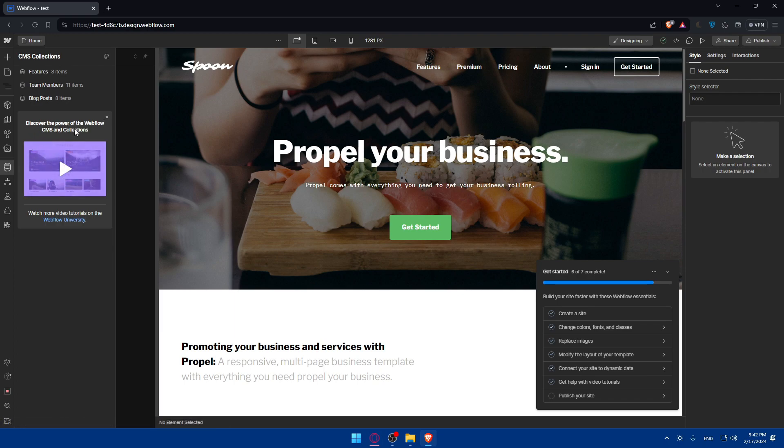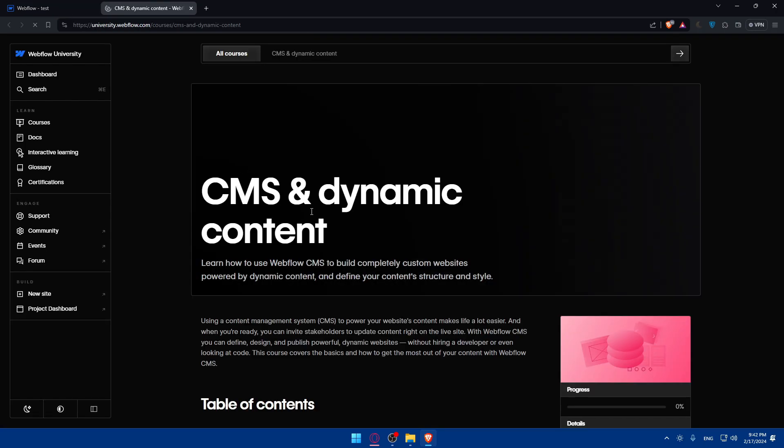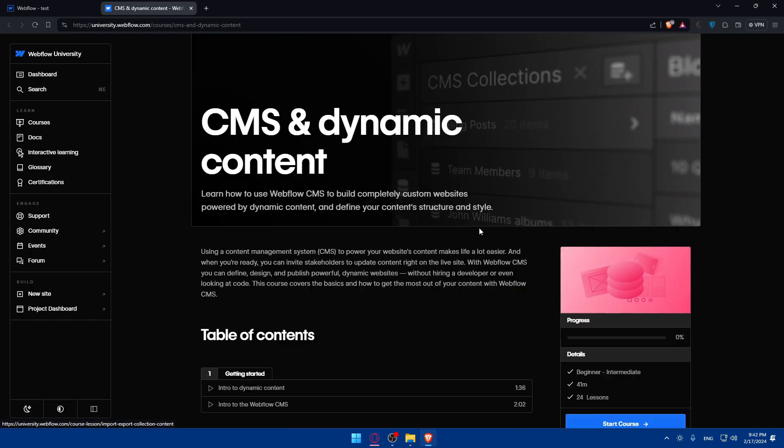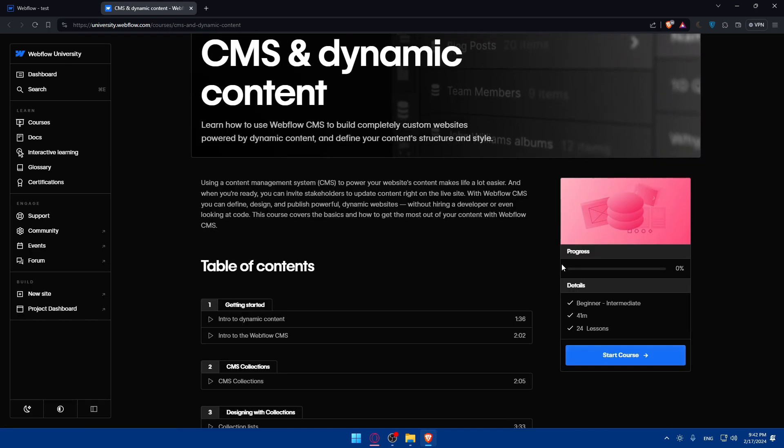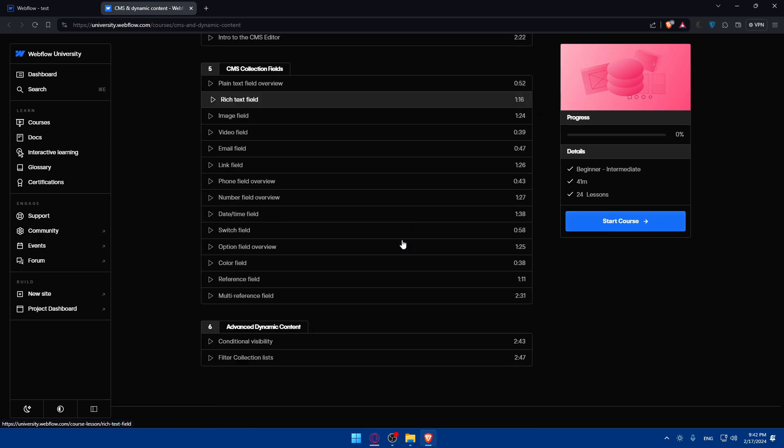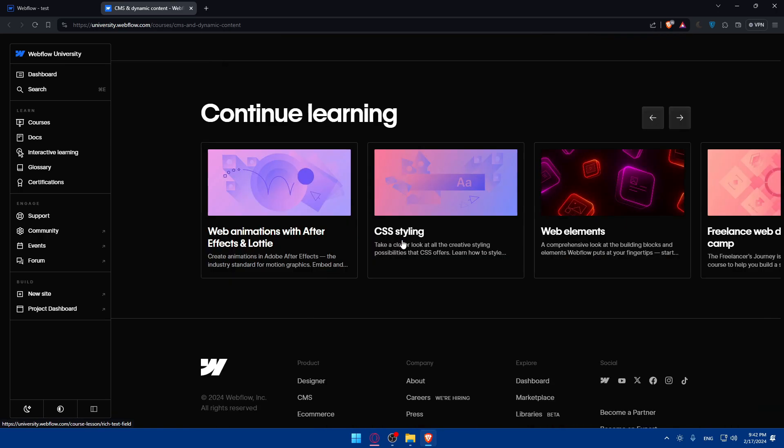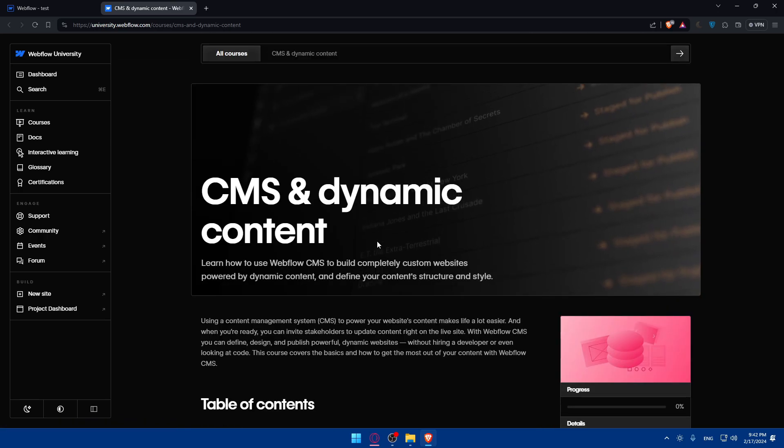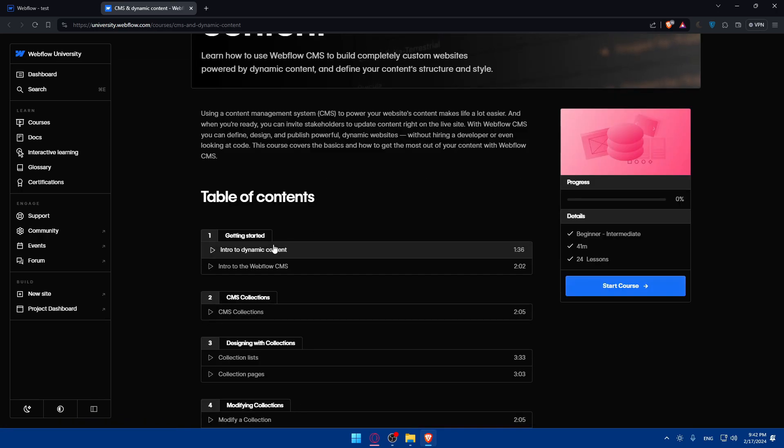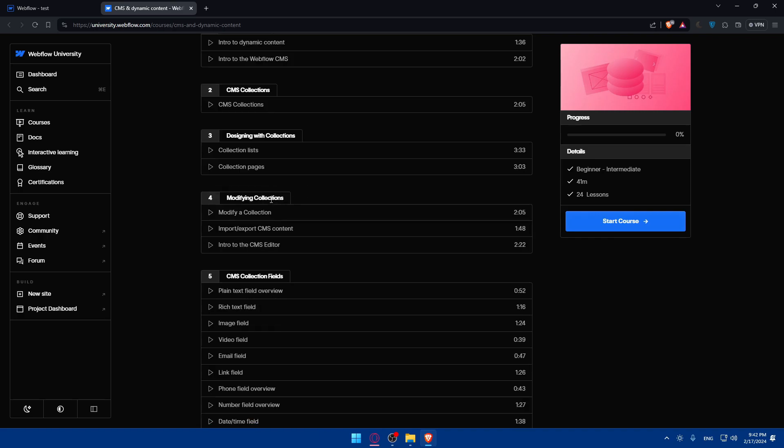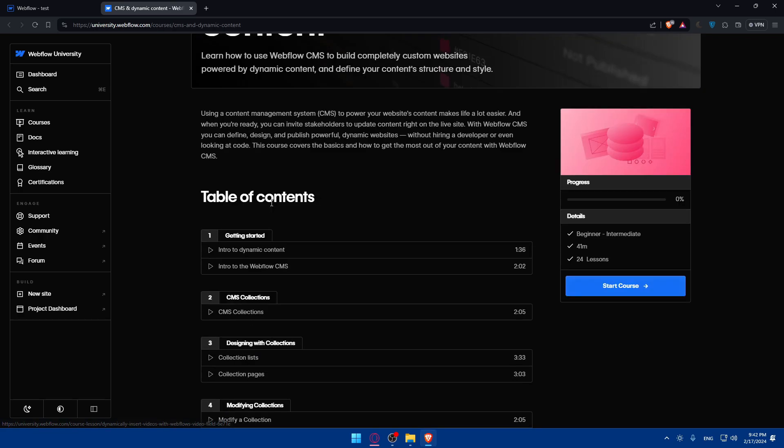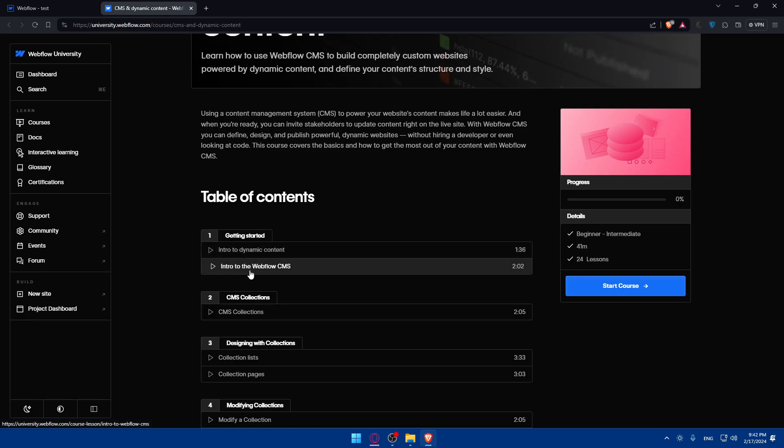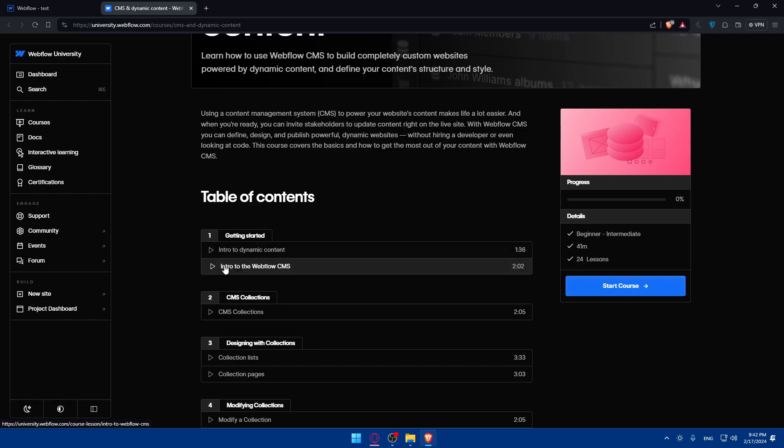As you can see, you can even discover the power of Webflow CMS collection by watching this video. I guess it's a two-minute video that I already watched once I created the account or when it was in their home screen. So as you can see, they're giving you everything that you want to know. I didn't watch all of this. I watched just a small video, which is this intro of dynamic content or intro to the Webflow CMS. Yeah, I guess this one, it was two minutes.